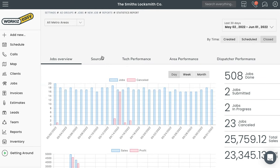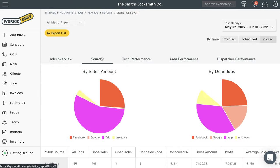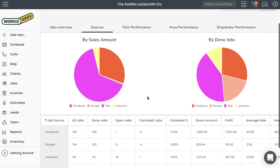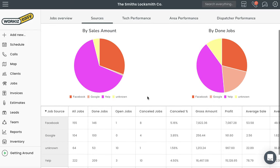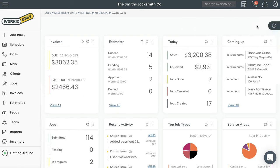They need to know what's working and what's not. Workiz makes that easy for you with ad groups. Ad groups allow you to specify where certain revenue like jobs and leads is coming from and ultimately give you a clear picture of which ad groups are generating the most money for your business.